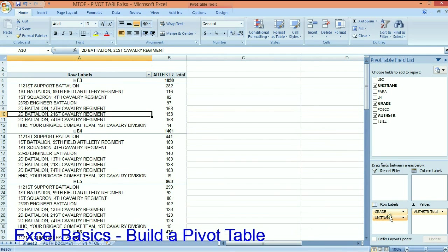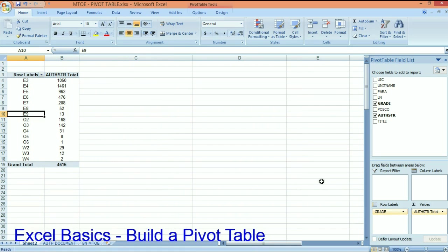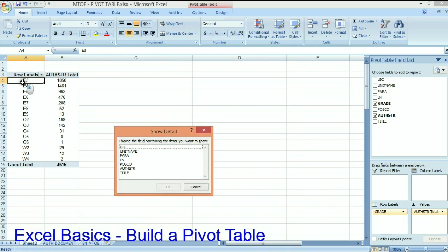So if I want to take something out like unit name, I can take it out by just dragging it over out of the row labels area. And now I can look at everything by grade.